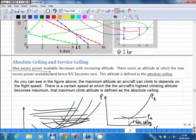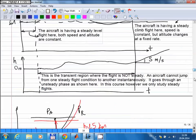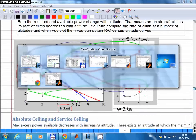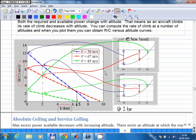The maximum excess power available decreases with increasing altitude. There exists an altitude at which the maximum excess power available becomes zero. Since maximum excess power directly gives the rate of climb ability, when the maximum becomes zero, that altitude is the absolute ceiling. At that altitude, there is only one possible steady flight condition, and at that condition the excess power is zero. The altitude corresponding to that condition is the absolute ceiling.